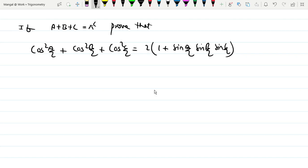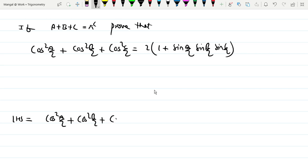The question is: if A plus B plus C equals pi radians, then prove that cos squared A by 2 plus cos squared B by 2 plus cos squared C by 2 equals 2 times of 1 plus sin A by 2 sin B by 2 sin C by 2. So we prove the left-hand side: cos squared A by 2 plus cos squared B by 2 plus cos squared C by 2.